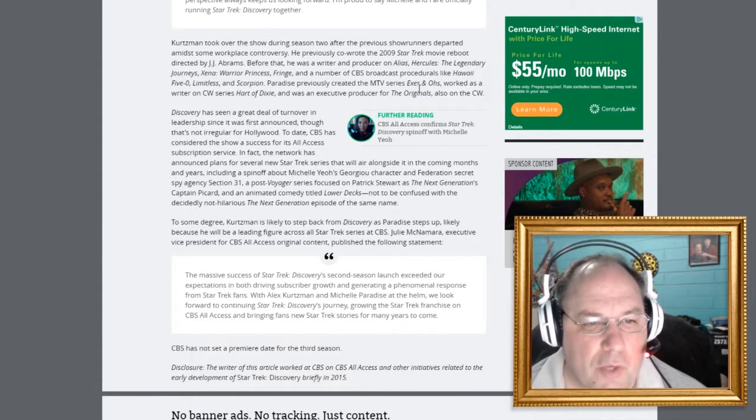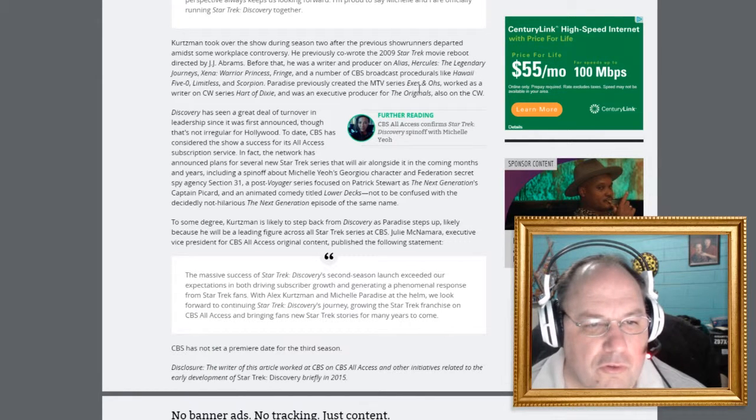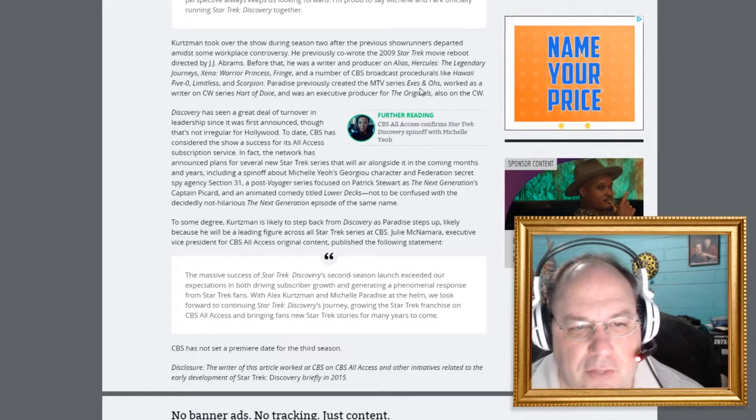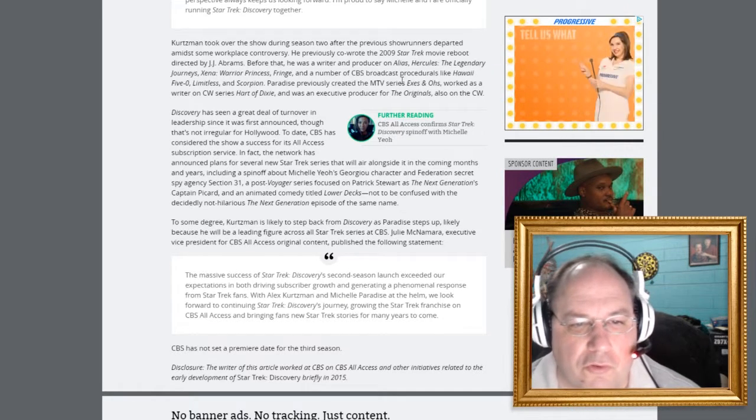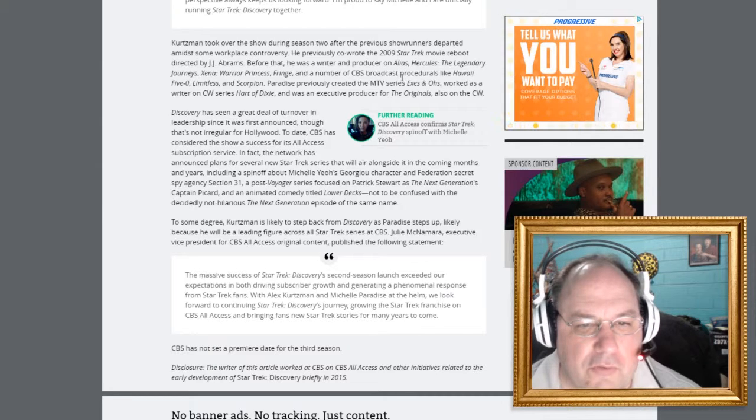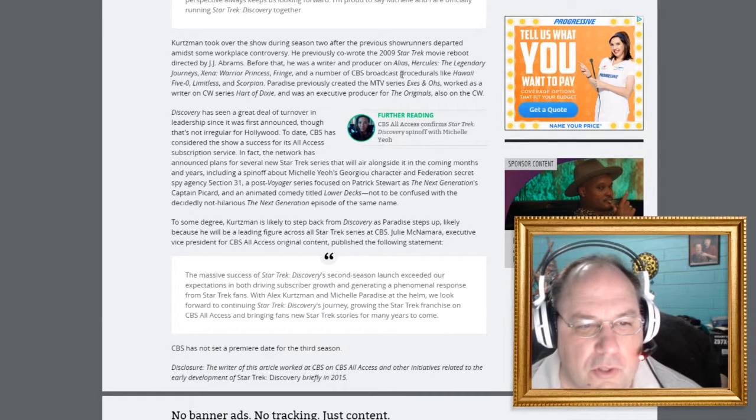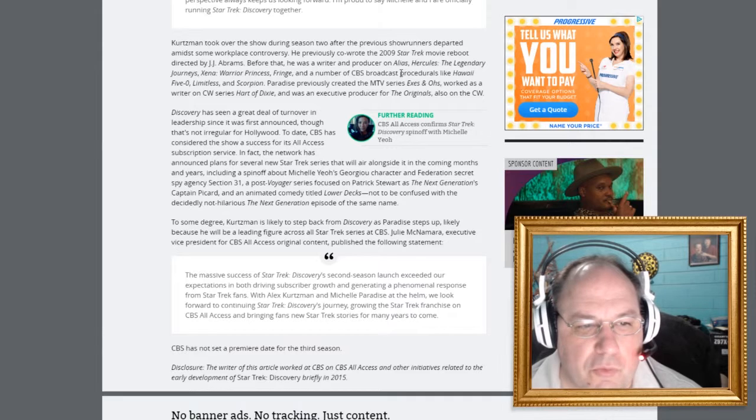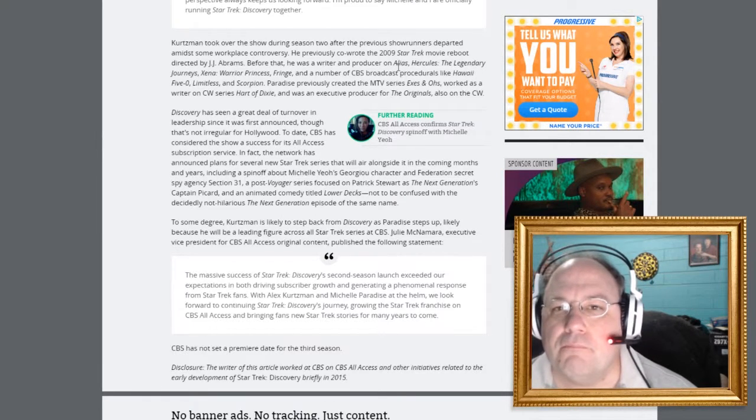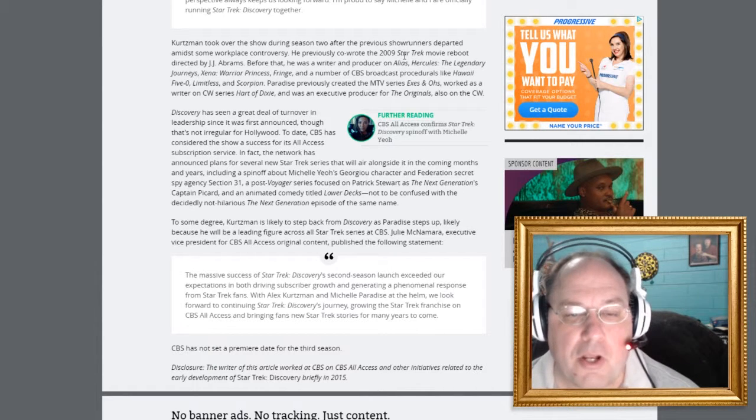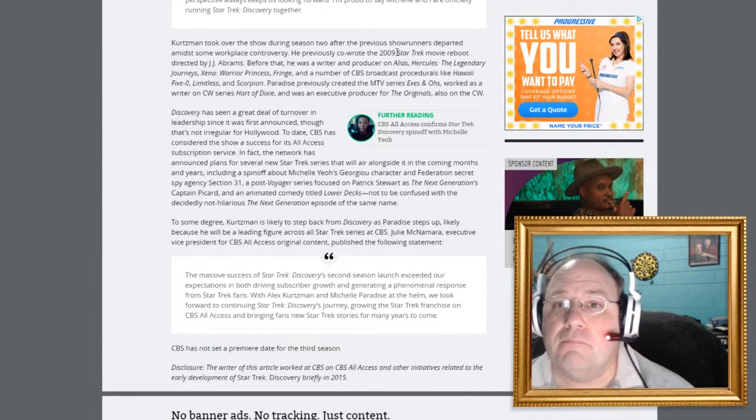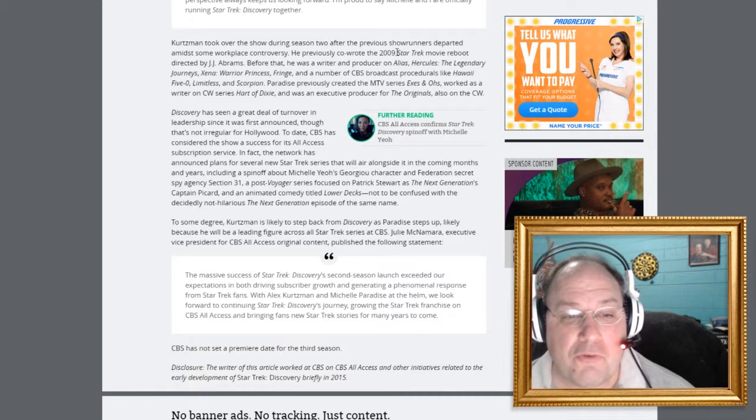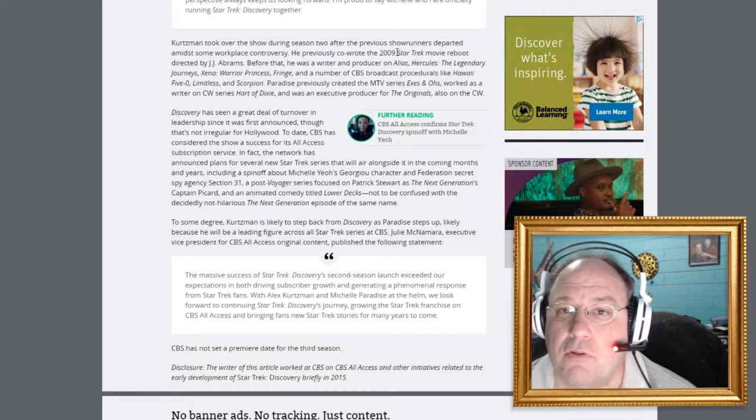Discovery has seen a great deal of turnover and leadership since it was first announced, though that's not irregular for Hollywood. To date, CBS has considered the show a success for its all-access subscription service. In fact, the network has announced plans for several new Star Trek series that will air alongside it in the coming months and years, including a spinoff about Michelle Yale's Giorgio character and Federation Secret Spy Agency Section 31. I'm interested in that. I didn't even know that there was going to be a spinoff with her. Sign me up. I'll watch that one. That one I would really be interested in seeing. Because there's a Star Trek we haven't seen before.